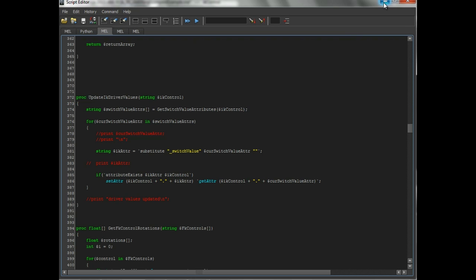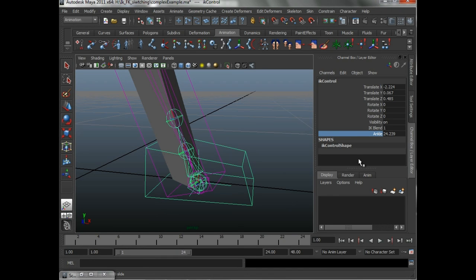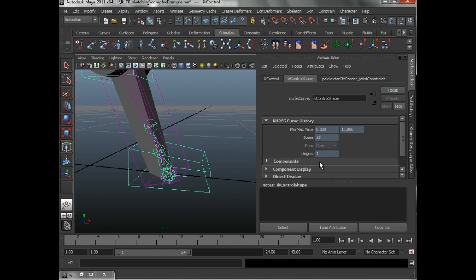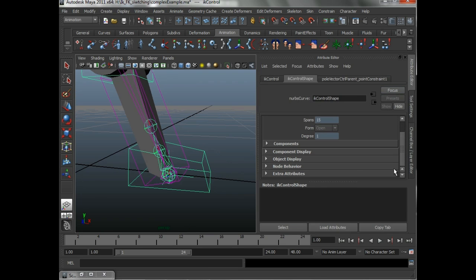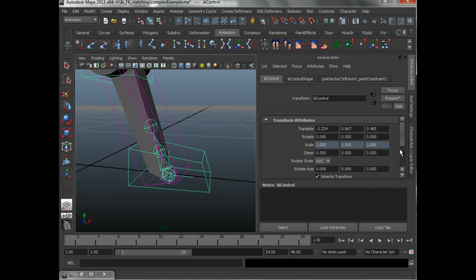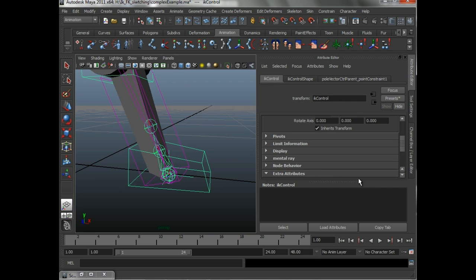So, what is it, what it's going to happen, is if you look here, it's got another attribute added to it. Sorry, on the transform, not on the shape.